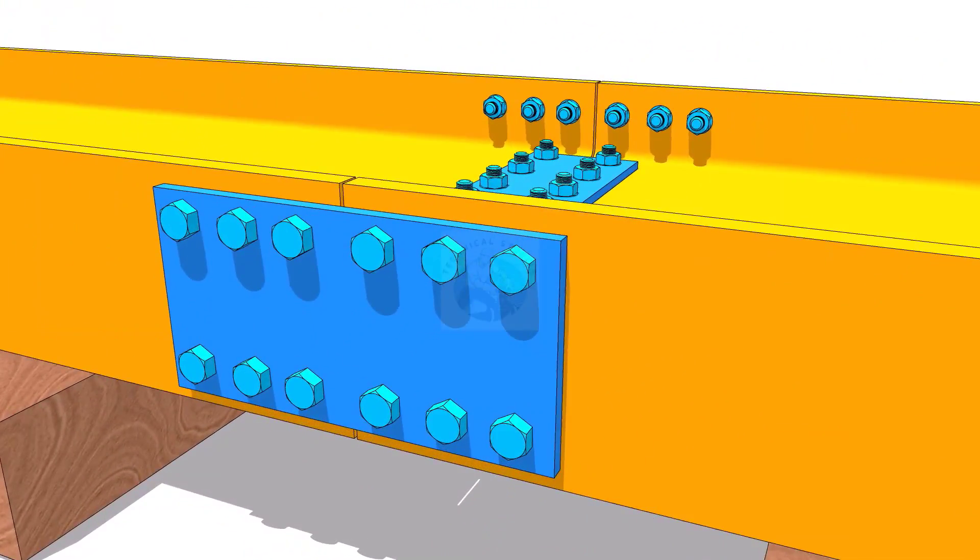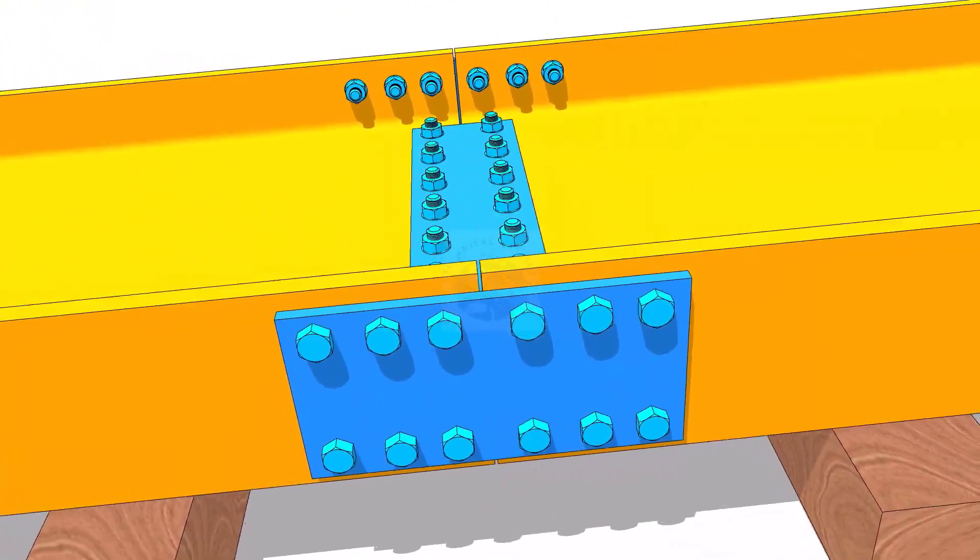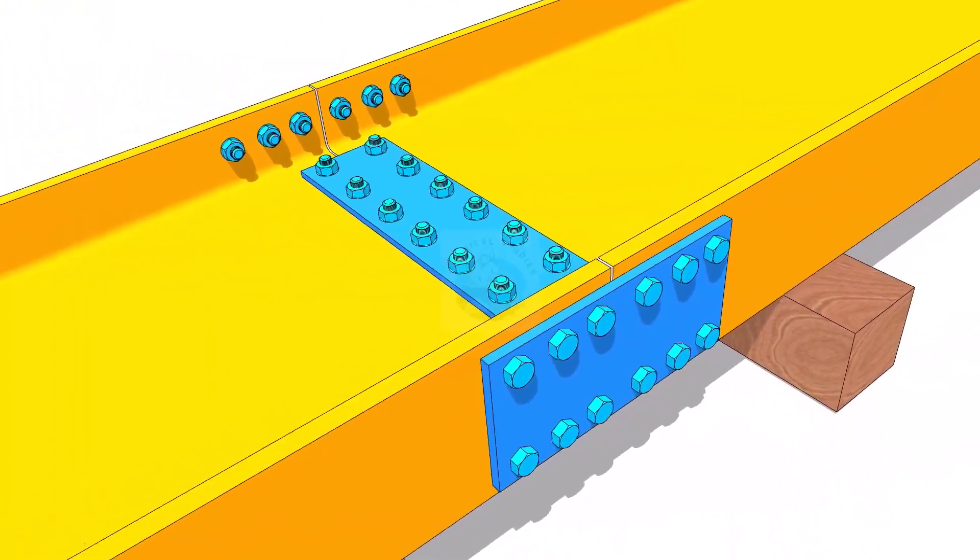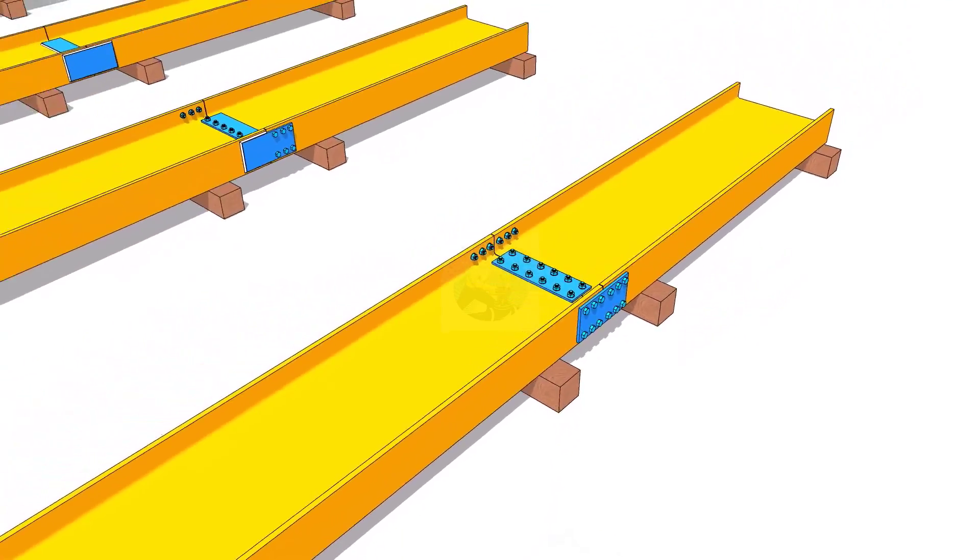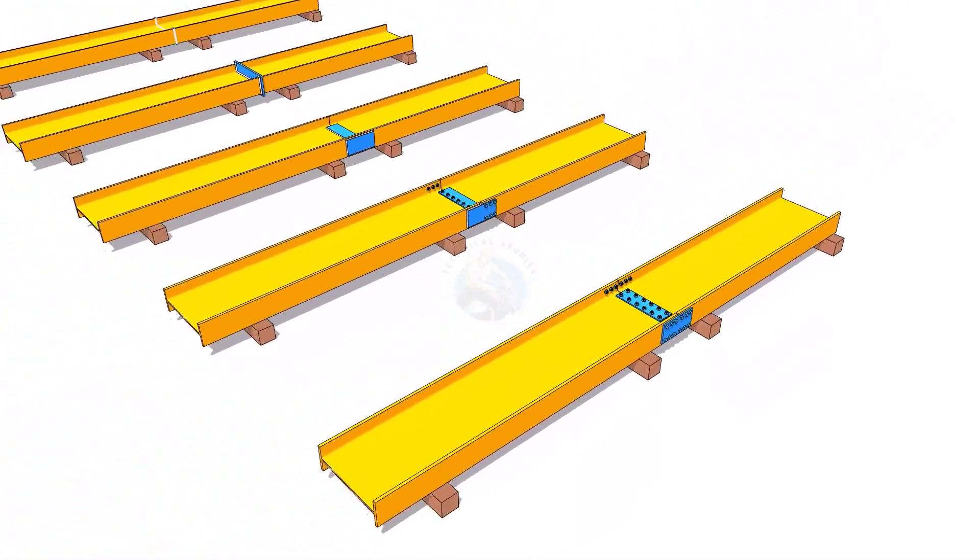In this video, we will learn how to make a simple splice joint or how to join two beams together.